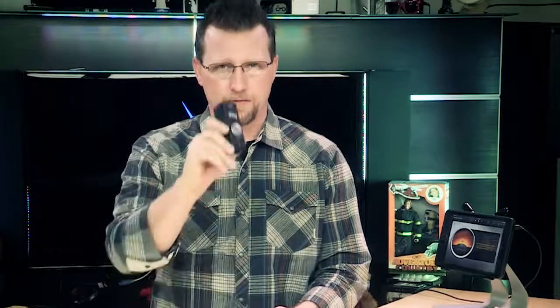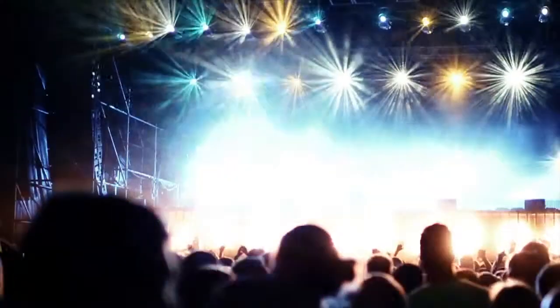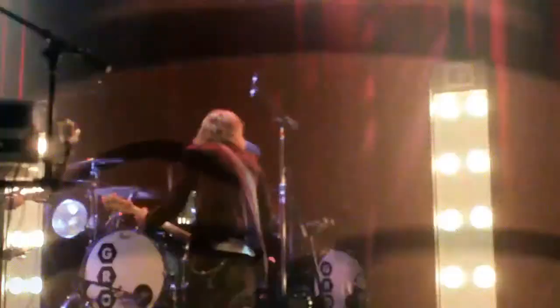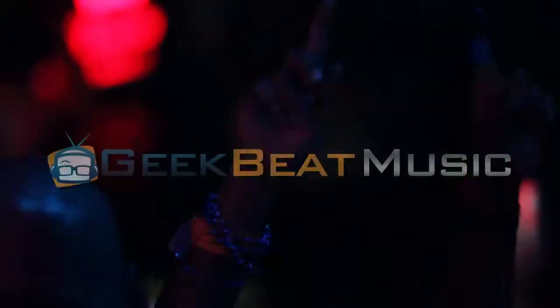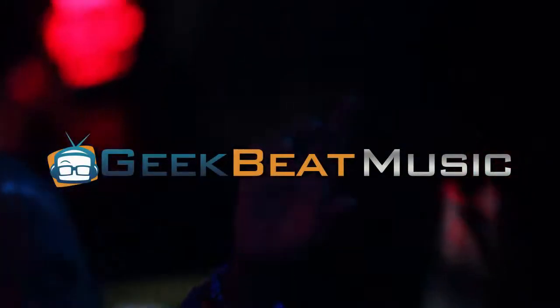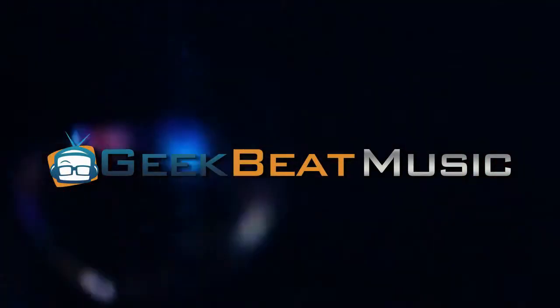I'm Philip Nelson with GeekBeat TV and I'm getting ready to show you one box that will rule them all.